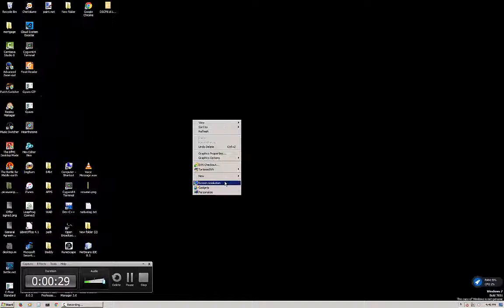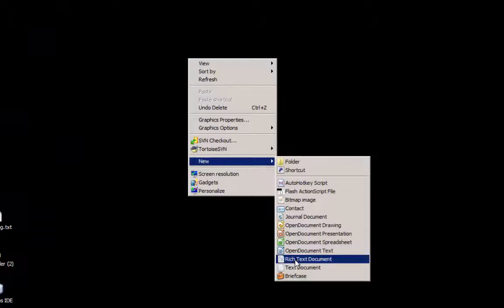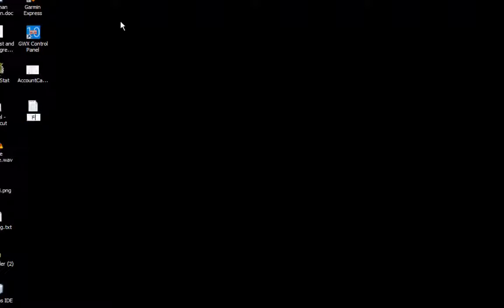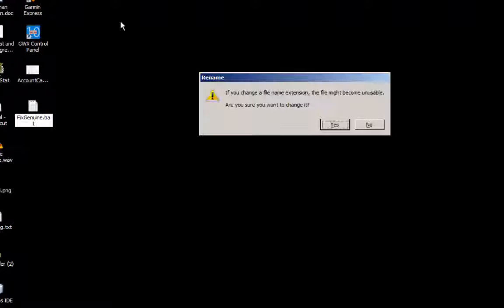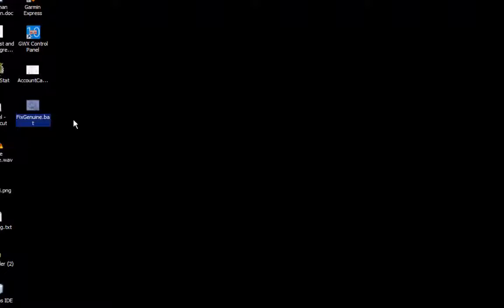Once you have that working, you're going to click new on your desktop and make a new text document. But we're going to actually change that text document into a batch file. The batch file is a Windows command and it will help us get rid of the "copy of Windows is not genuine" error. So we're going to call this fixgenuine.bat. Now it'll give us a little warning saying that, you know, be careful about changing the file extension. If you don't know what you're doing, it's not going to work.